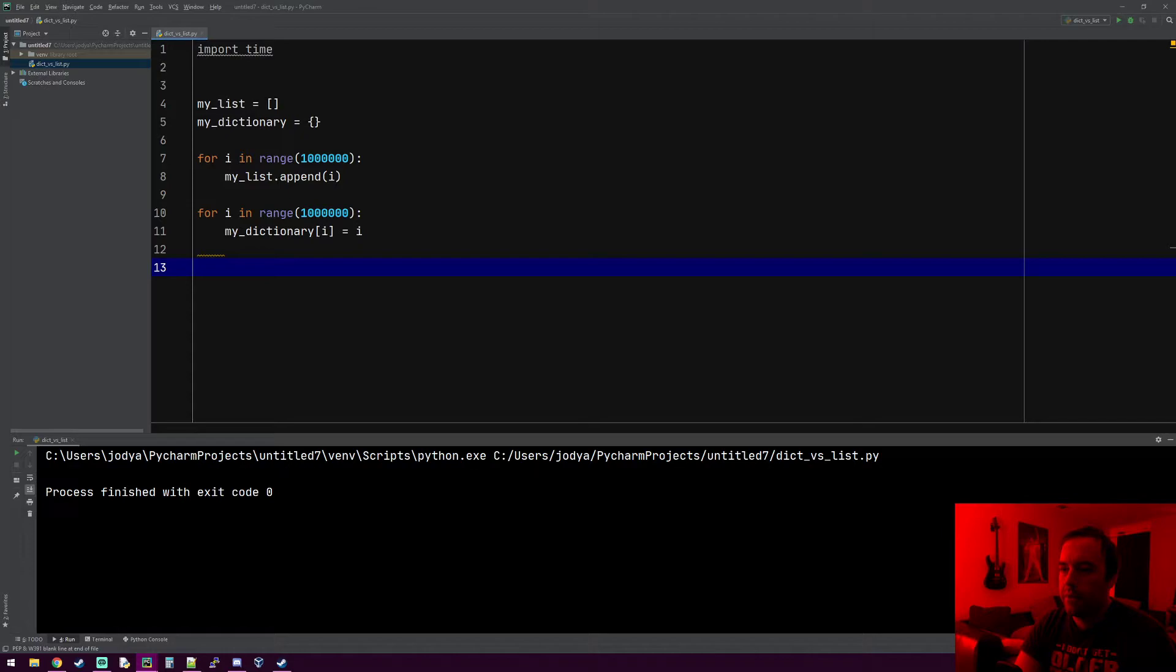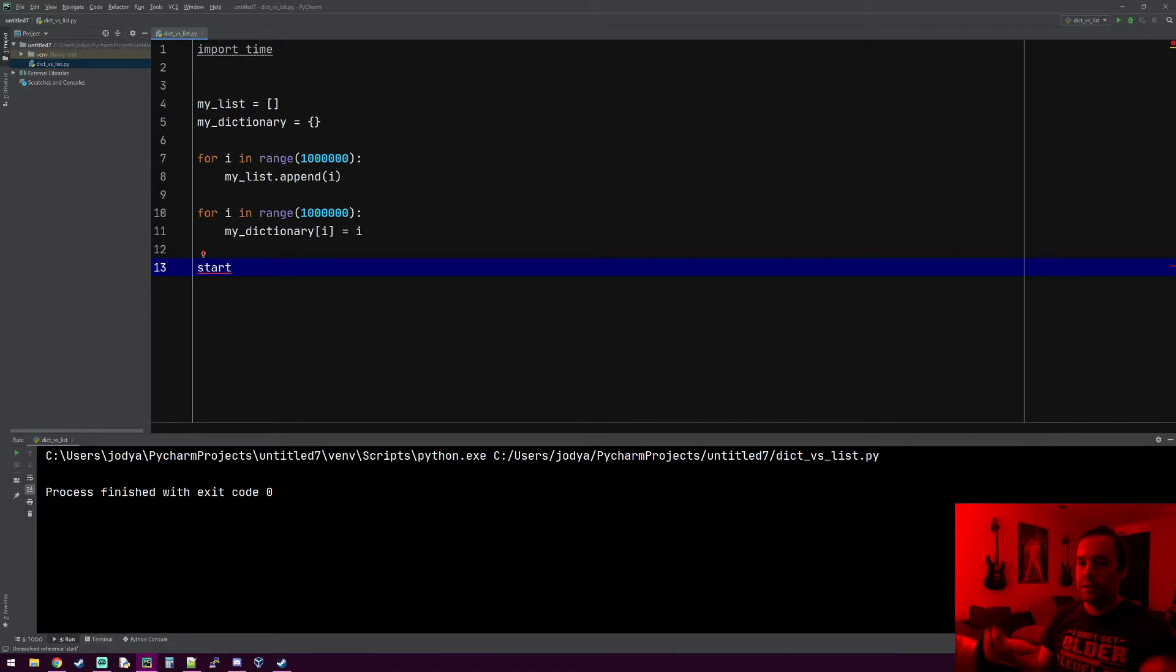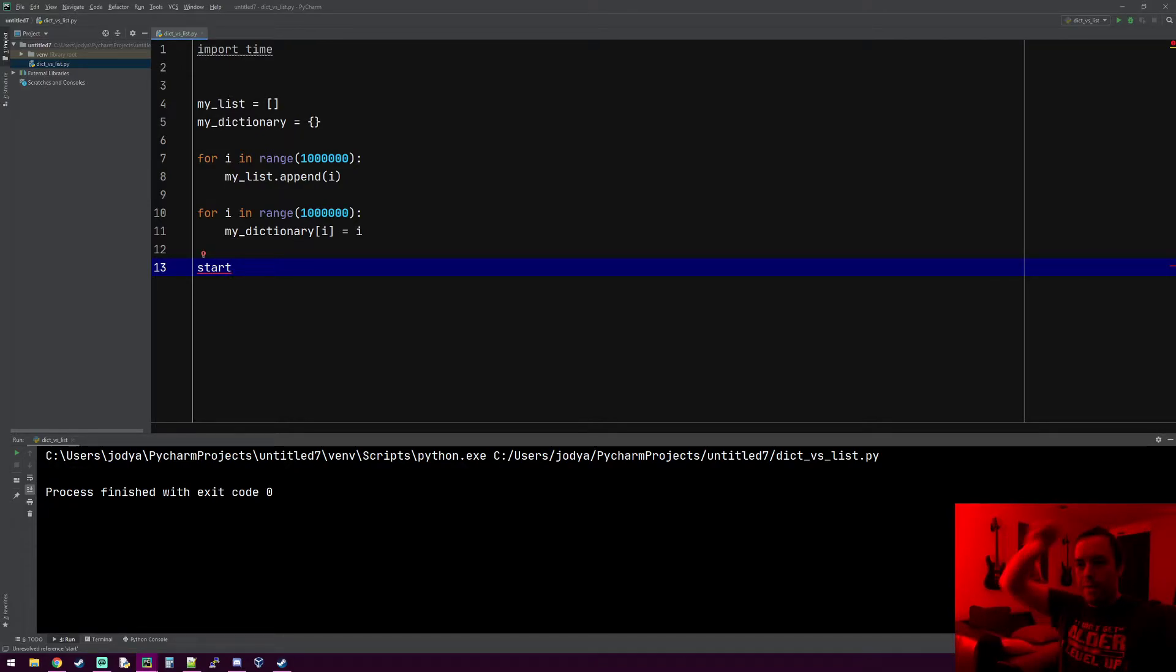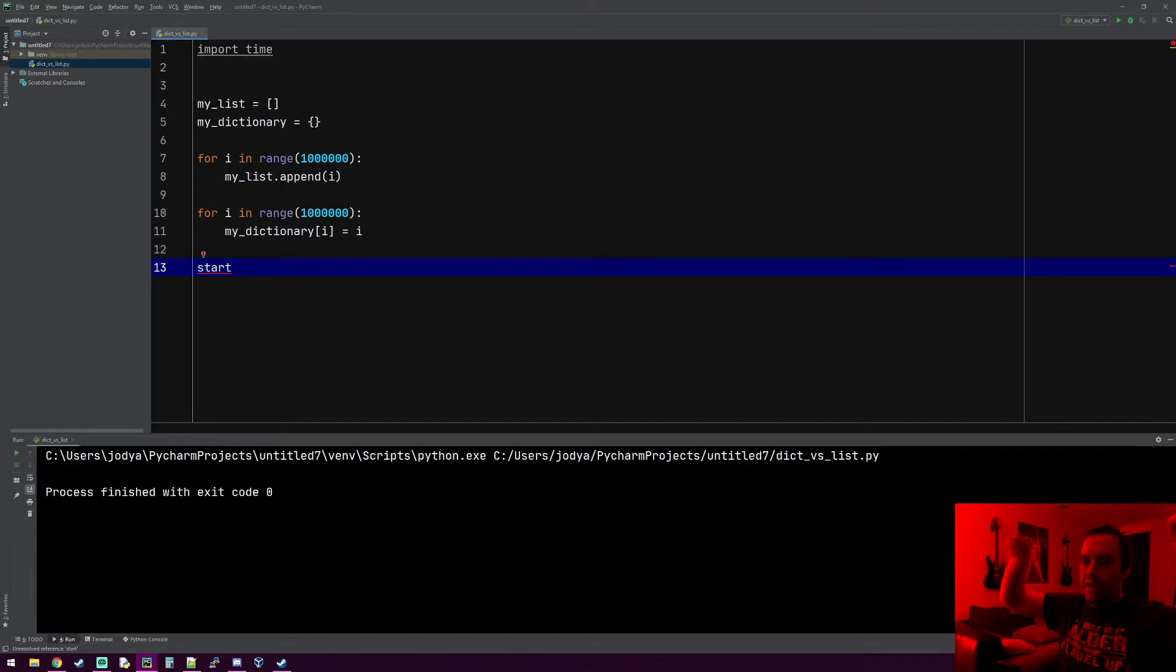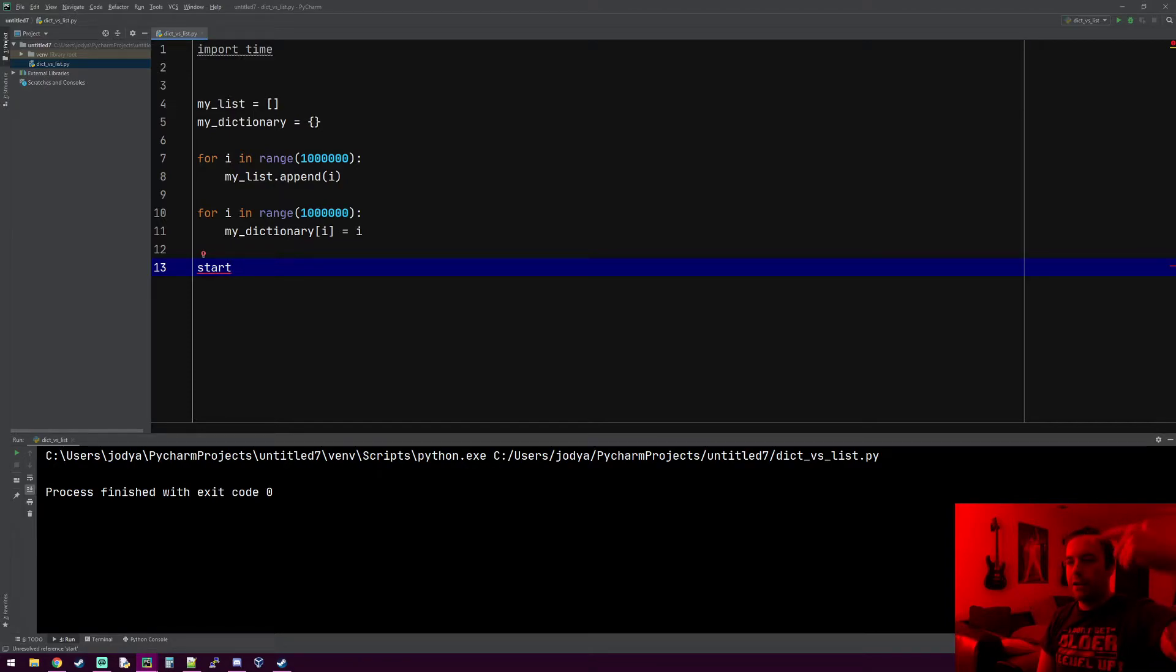Now that we have a list with a million elements in it and a dictionary with a million elements in it, let's calculate the time. The way a list works, you have to locate something by looping through it and keep doing comparisons to check if you find something that matches.